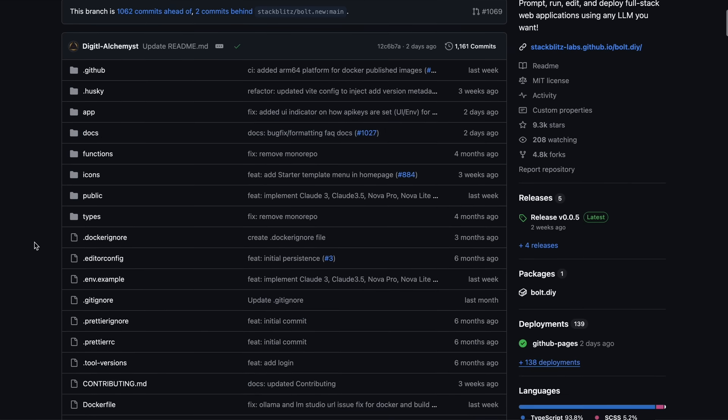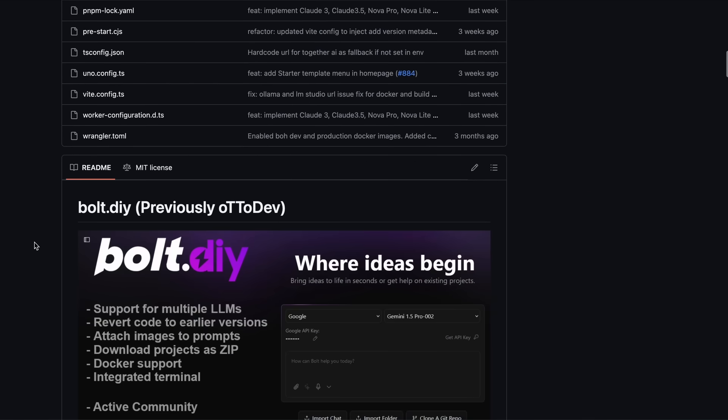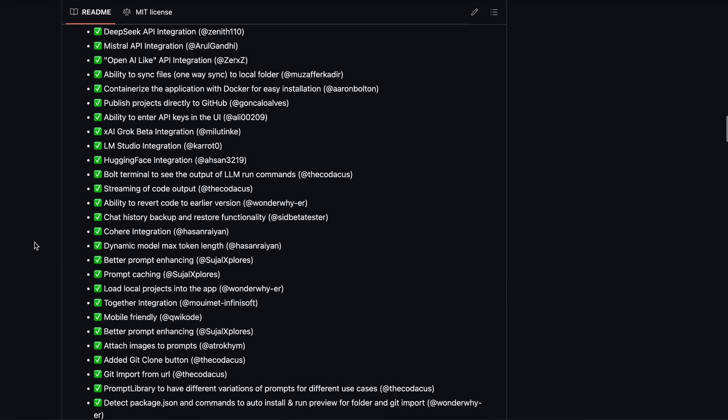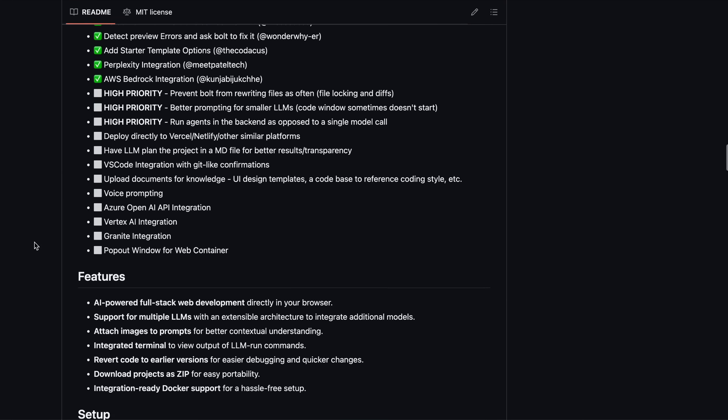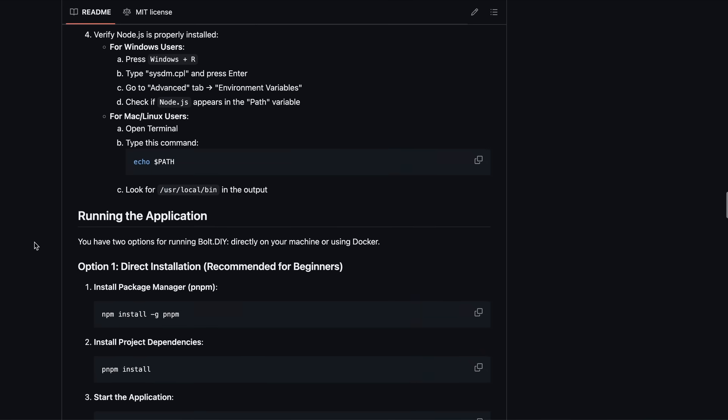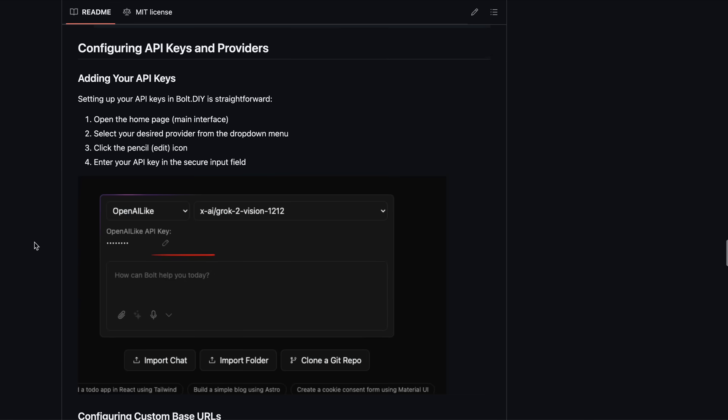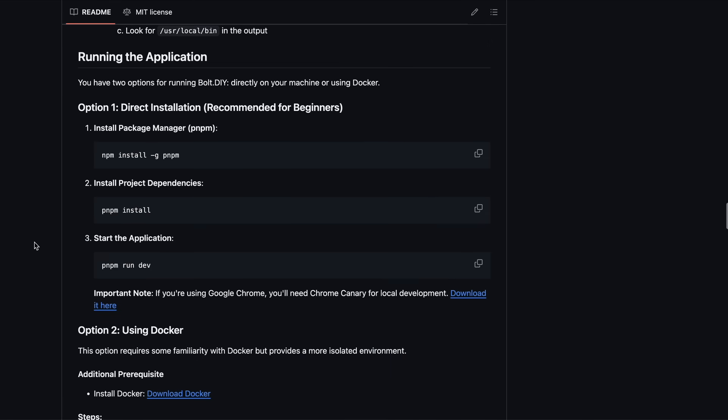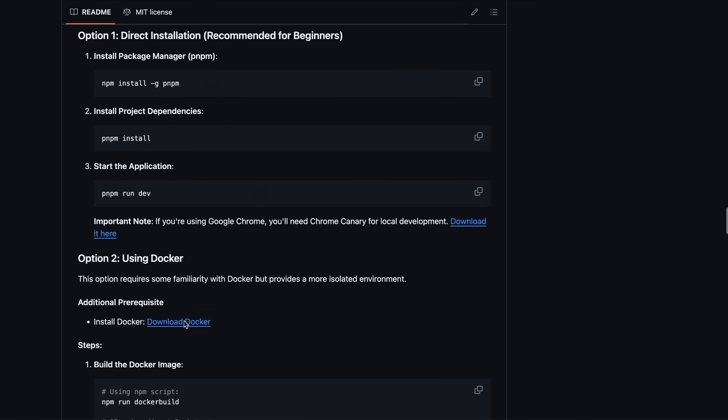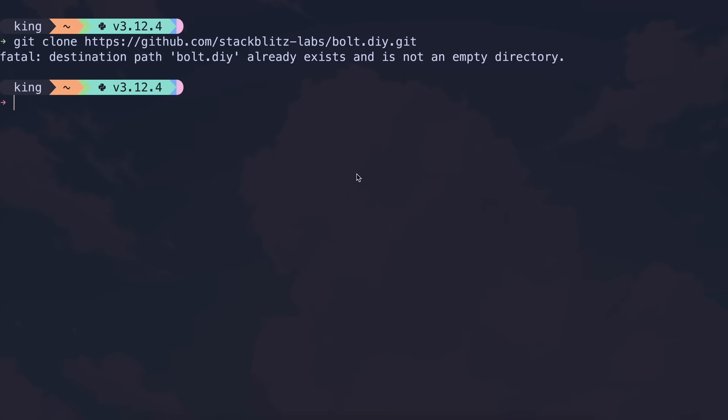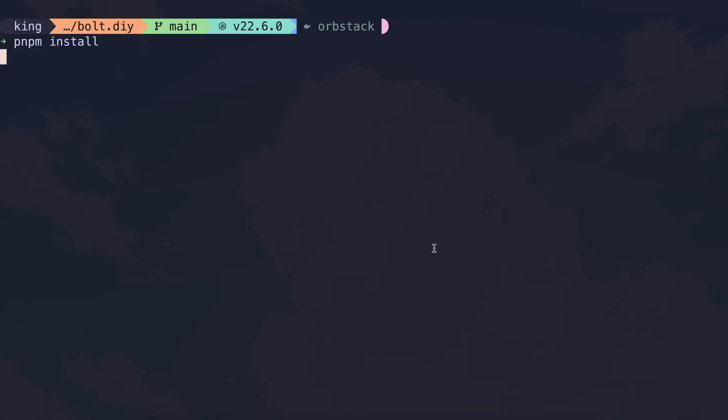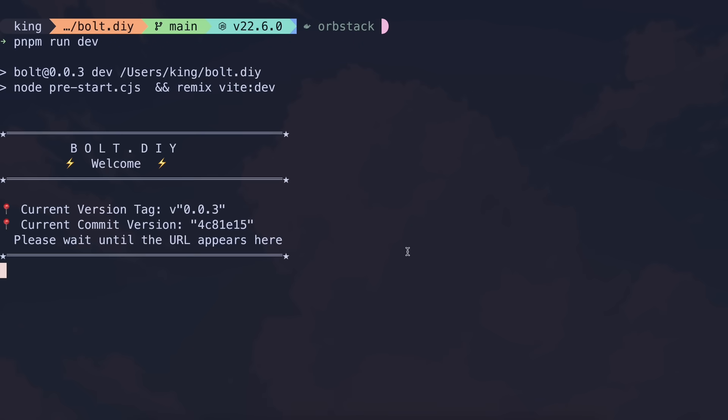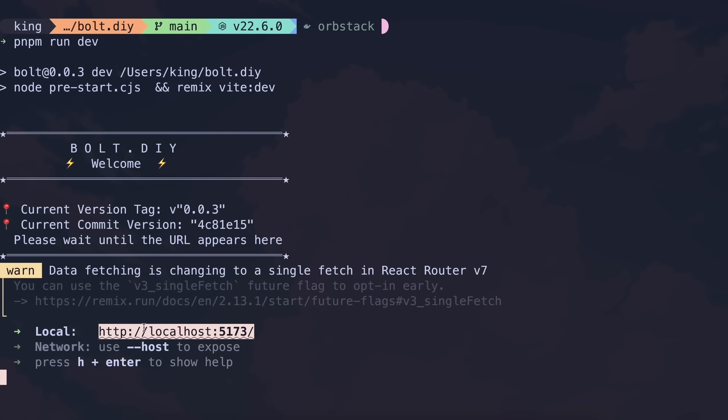Now, let me also show you how you can use it with BoltDIY as well. If you don't have BoltDIY installed, then just head over to the GitHub repo and get BoltDIY installed via Docker or locally. Installing via Docker is super easy, but for locally, you'll just need to clone it, then use PNPM install, which will get the required packages installed, and then you'll need to run PNPM run dev, and it will get started. Once all that is done, Bolt will get started.